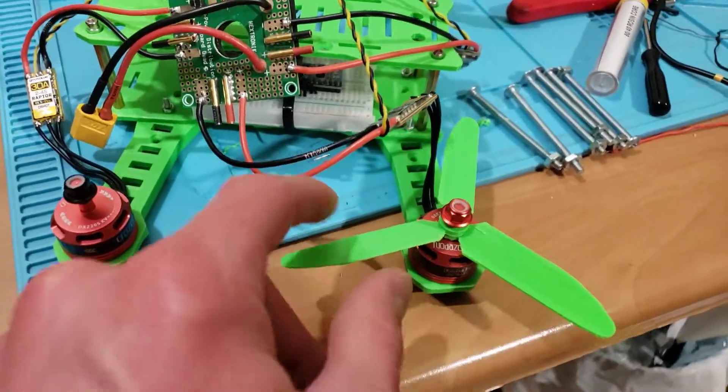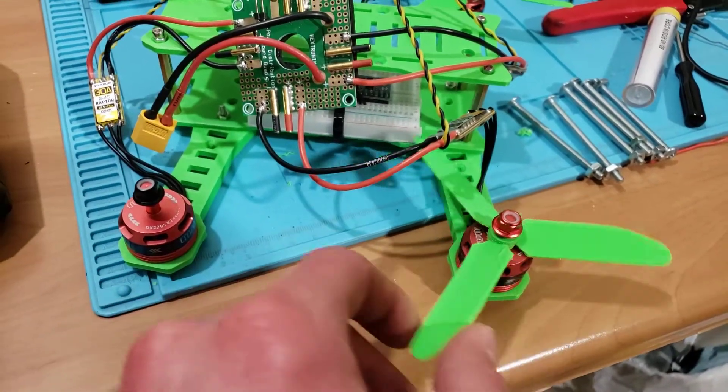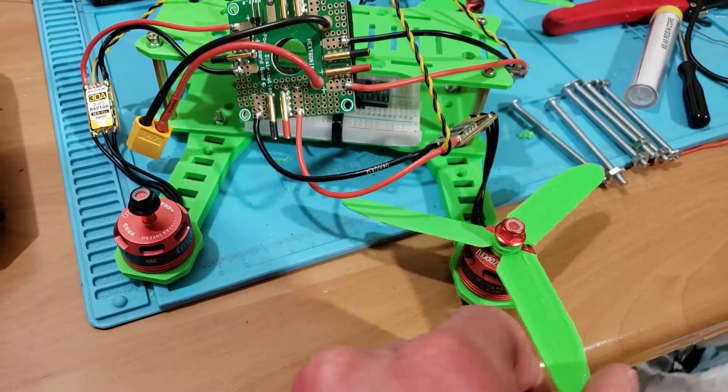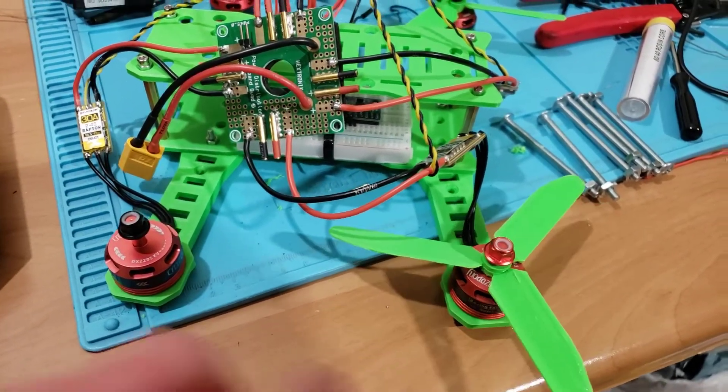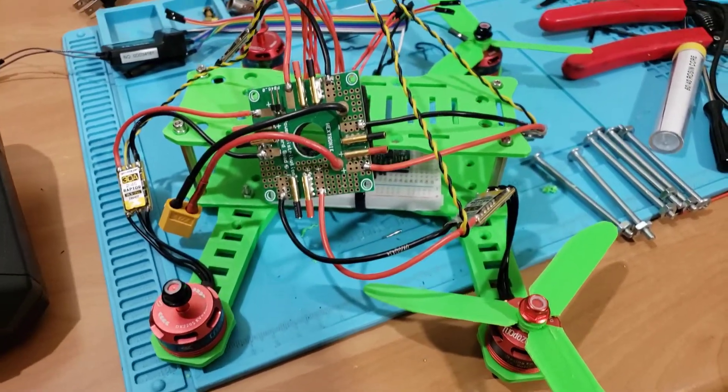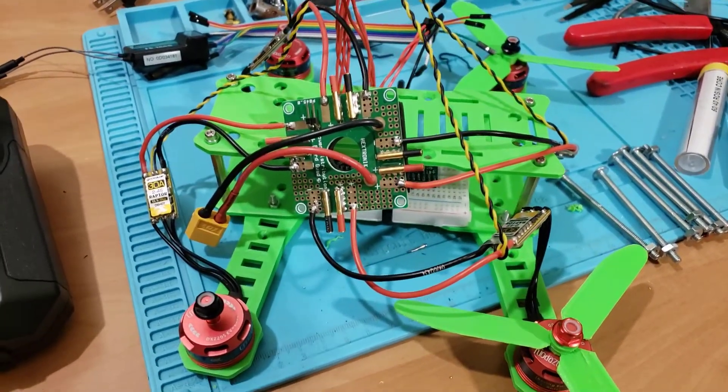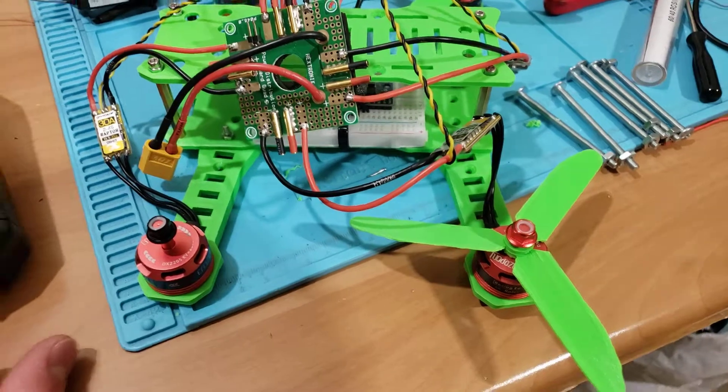These propellers are 3D printed, and as soon as I actually get it flying, I will make a video about how well they perform. But I also have some others that are coming tomorrow that I ordered.